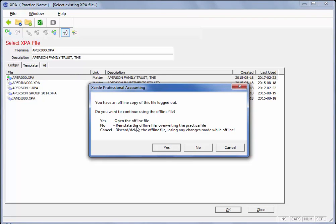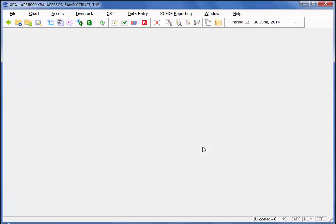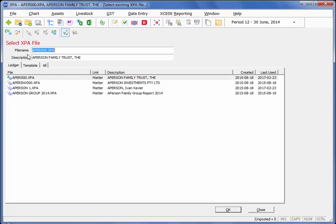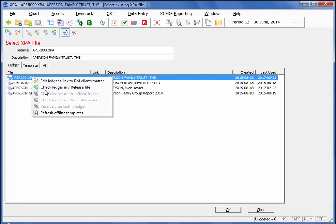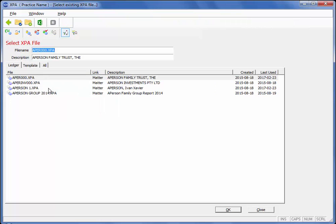No, reinstate the offline file overriding the practice file. Or cancel, discard and delete the offline file losing any changes made while offline. So we always recommend that if you are checking it in, it is probably easier to right click and use your check in option to make sure that you now have cleared the lock.